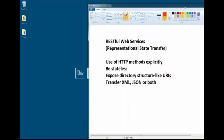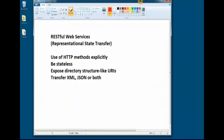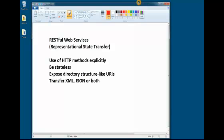REST, or short for Representational State Transfer, has gained widespread acceptance across the web as a simpler alternative to SOAP and web service description language based web services.